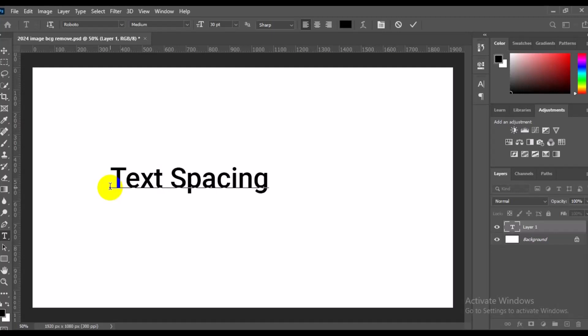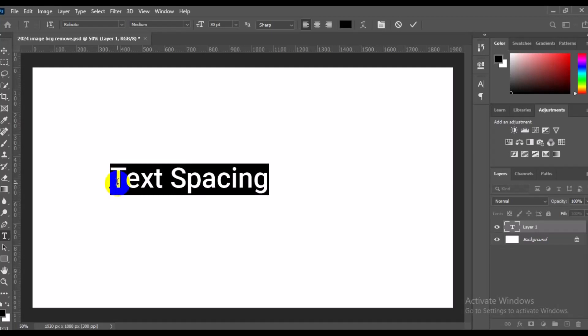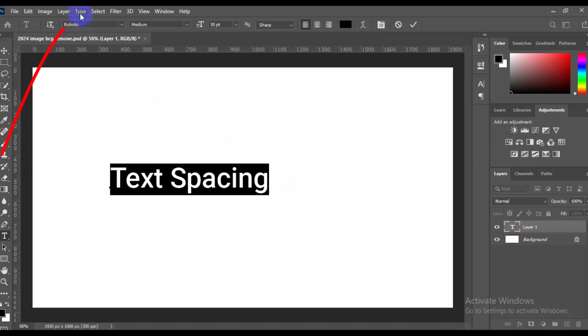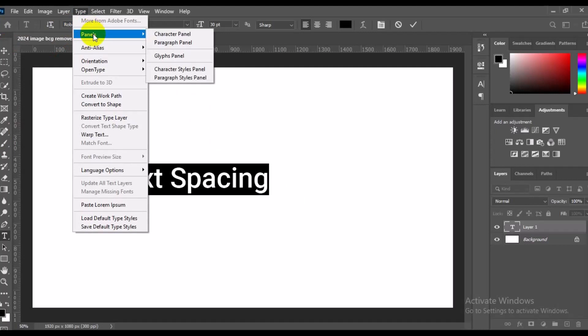Now if we want to properly give this particular text spacing that will not mess up the text, what we need to do first is simply make sure we press Ctrl+A just to highlight all the text. Or better still, you can just drag all over the text with your mouse. Then the next thing you need to do is come to the top right here, click on Type, then from Type go to Panels, and from Panels go to Character Panel. This is going to pop up.